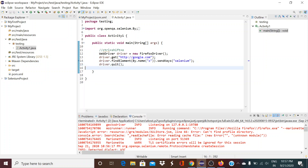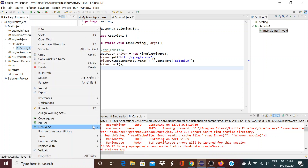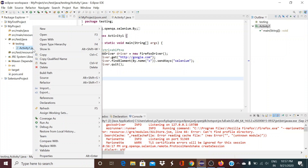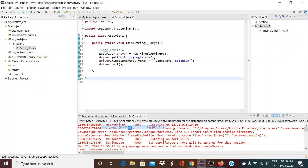After setting the breakpoint, click on the bug symbol at the top left — the debug symbol. Or you can right-click on the class file name and select 'Debug As Java Application'. This is a better way because clicking the debug symbol might debug some other class, so it's better to right-click the specific class file.